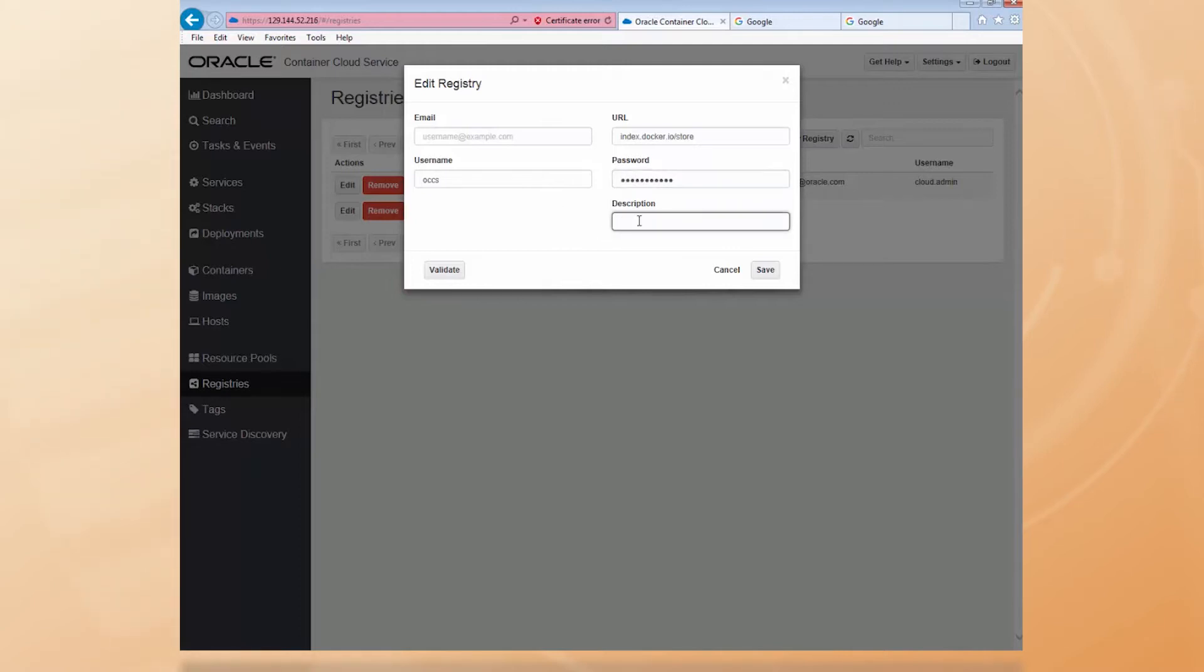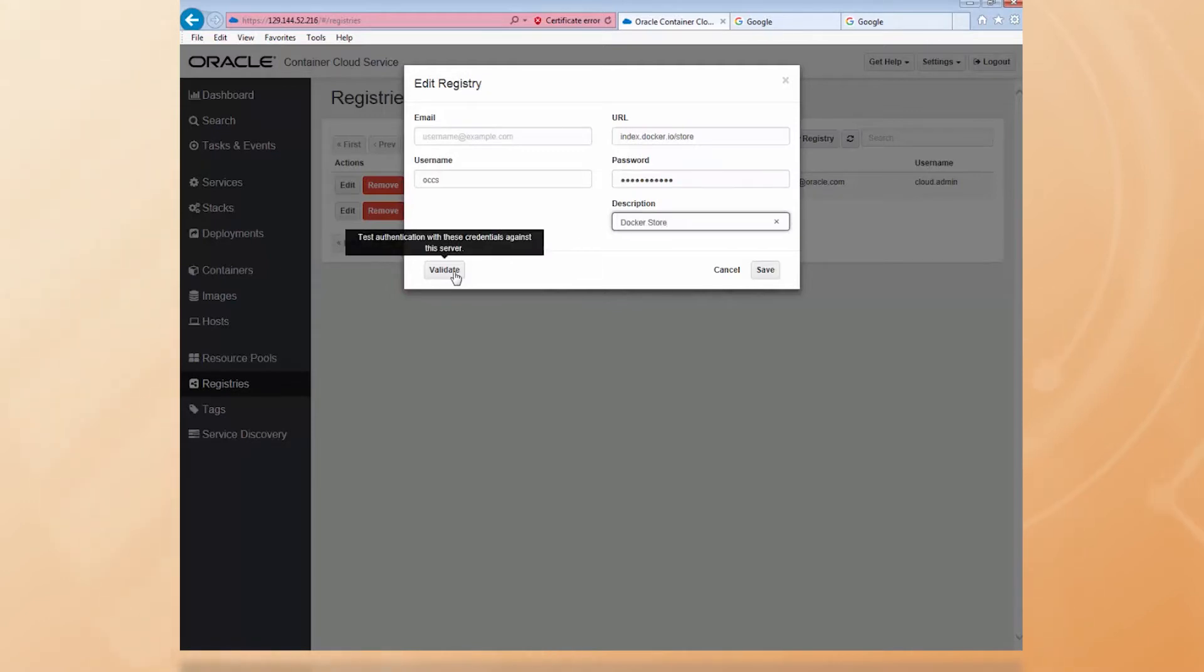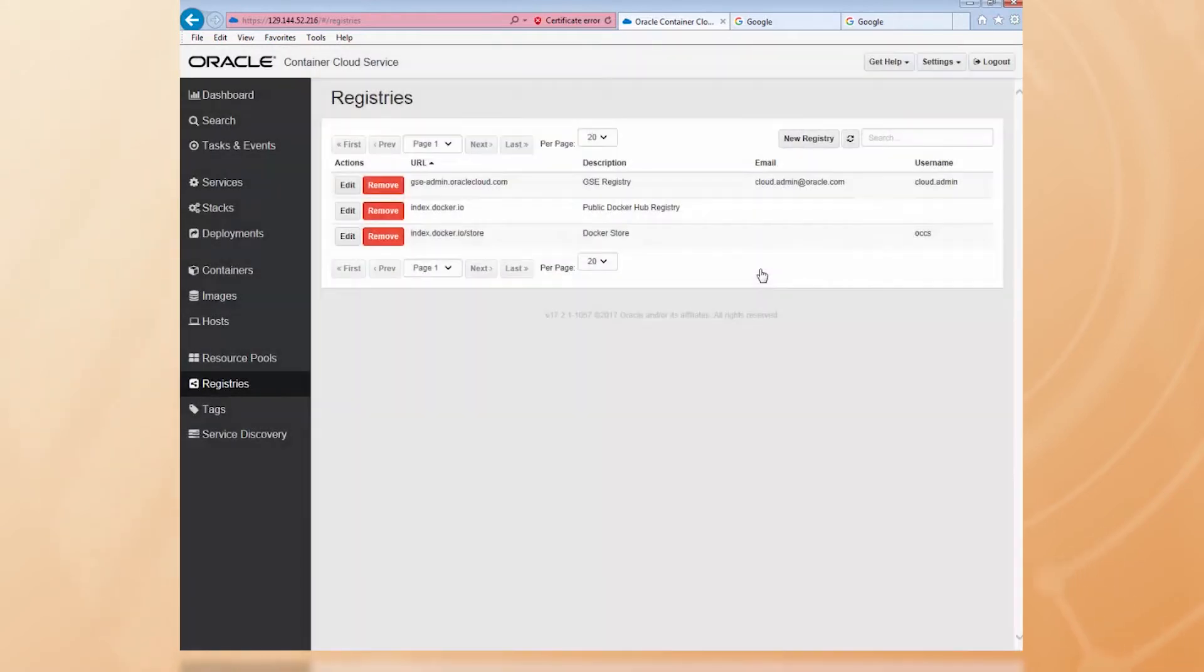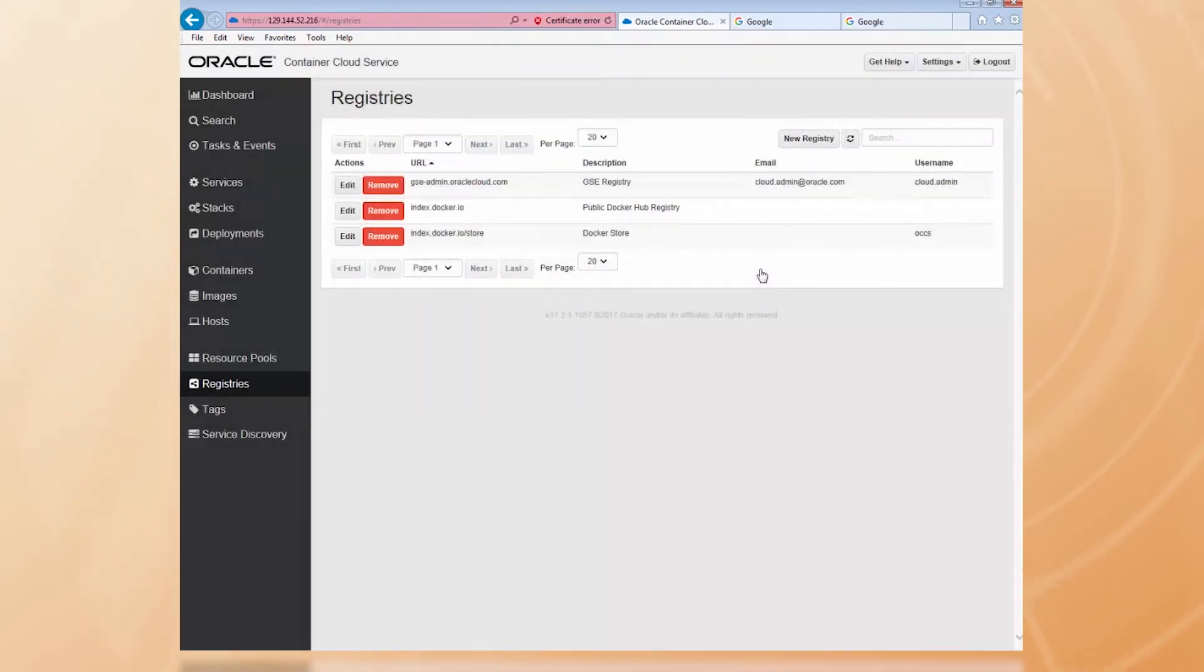And we'll have Docker Store as the description. There's even a validate button here to test the connection. Once I've saved the new registry definition for the Docker Store,